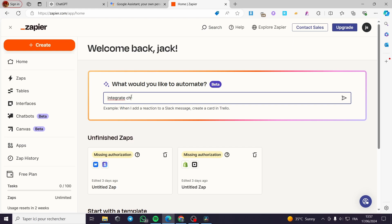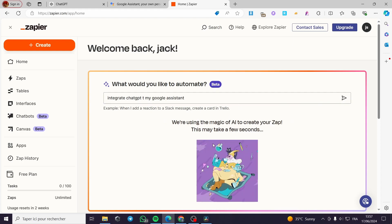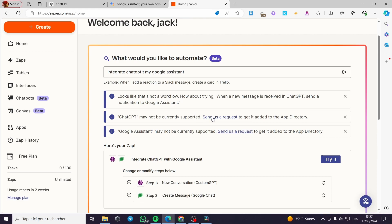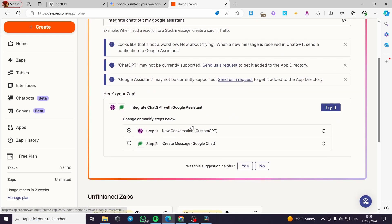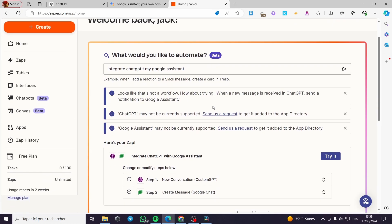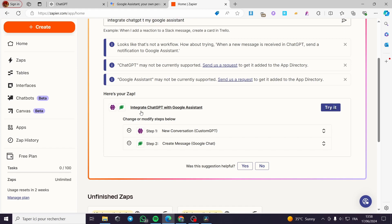I'm going to type 'integrate ChatGPT to my Google Assistant' like this, and then click on the arrow. We are waiting for the magic to happen. Here we are — they are using the steps. Now we have this integration: integrate ChatGPT with Google Assistant.